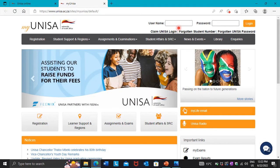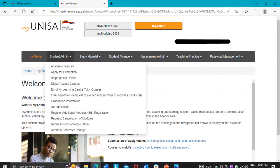After pressing 'My UNISA', you need to log in. When you're logging into My UNISA it's going to require you to have data. Then you enter your student number and password, then you log in.